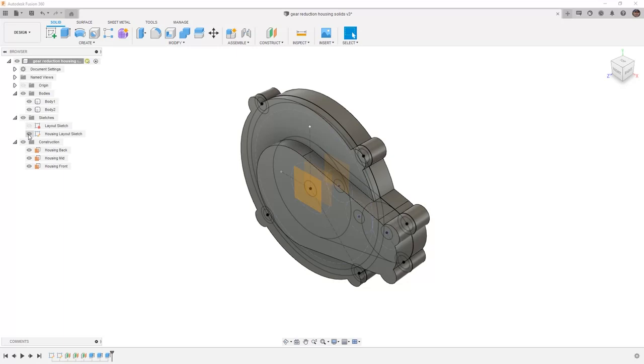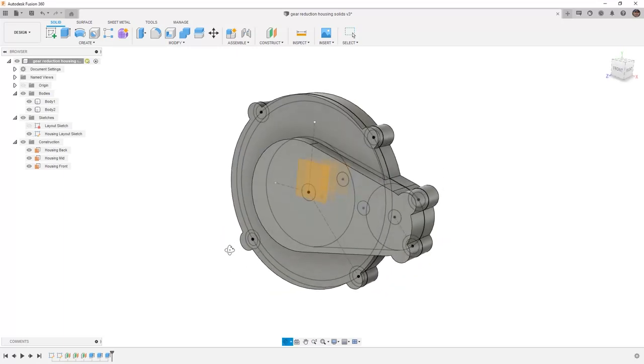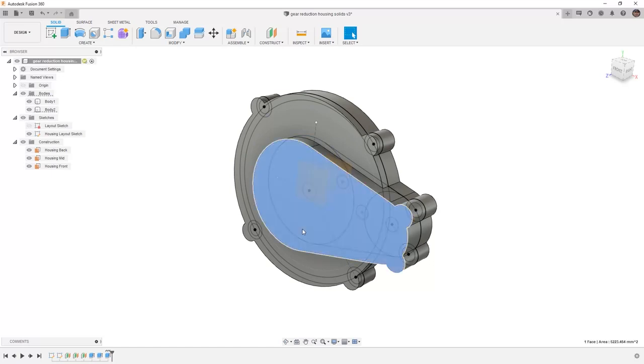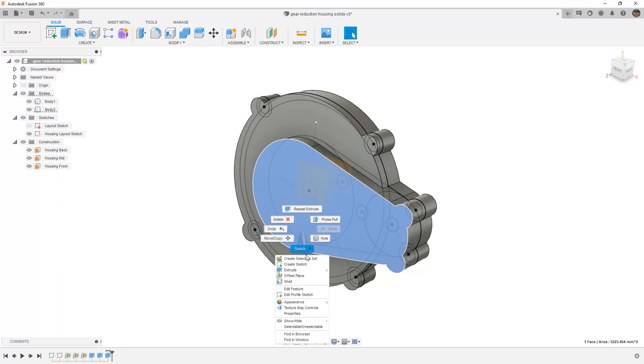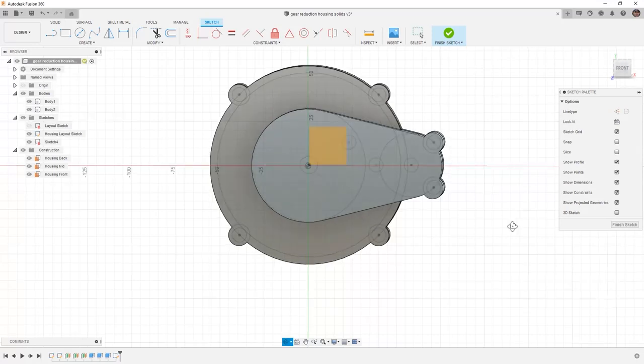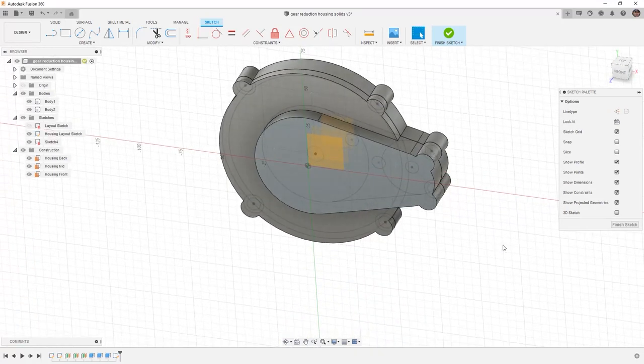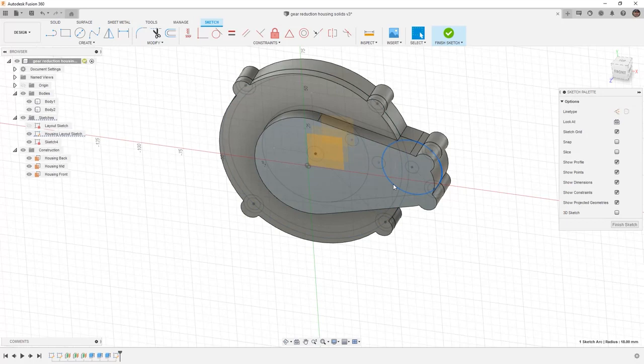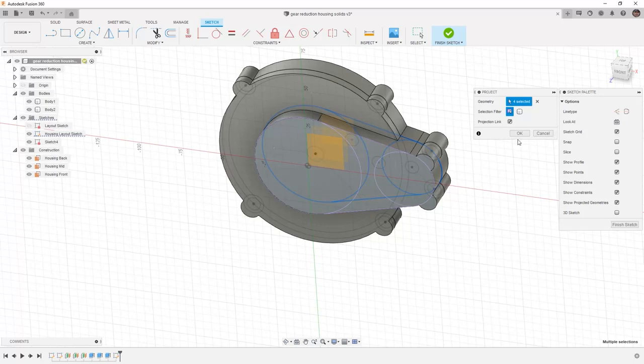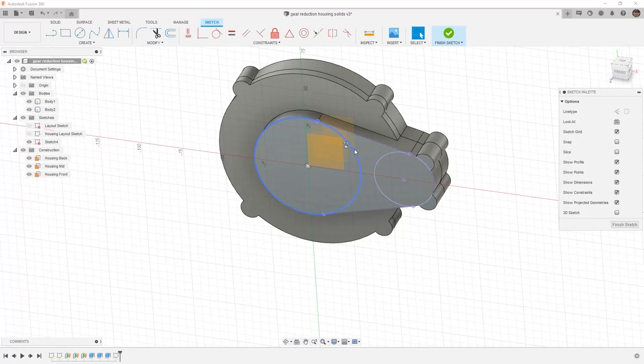Now we want to actually remove a bit more material from the inside of this housing. Again removing some material, we're going to start by creating a new sketch on this front face by selecting create sketch. We then can project some of the geometry and we can also create some new geometry. I'm going to project the smaller circle from our original housing layout sketch by hitting P on the keyboard. I'm also going to bring in the lines and the larger circle and then say OK and hide my housing layout sketch.